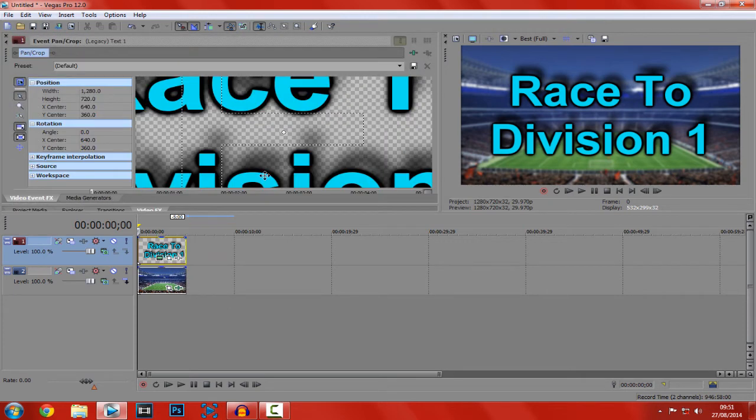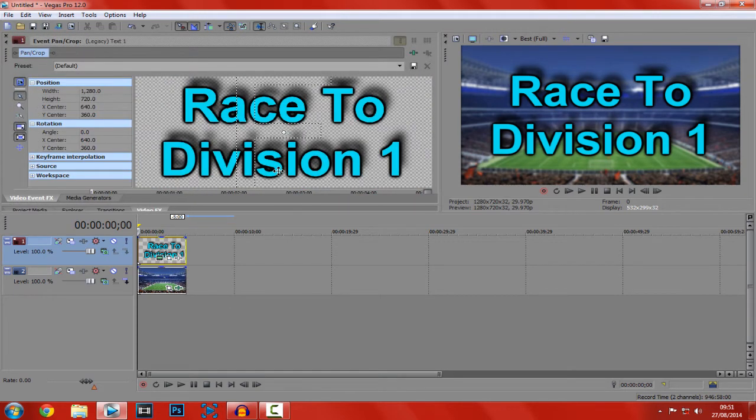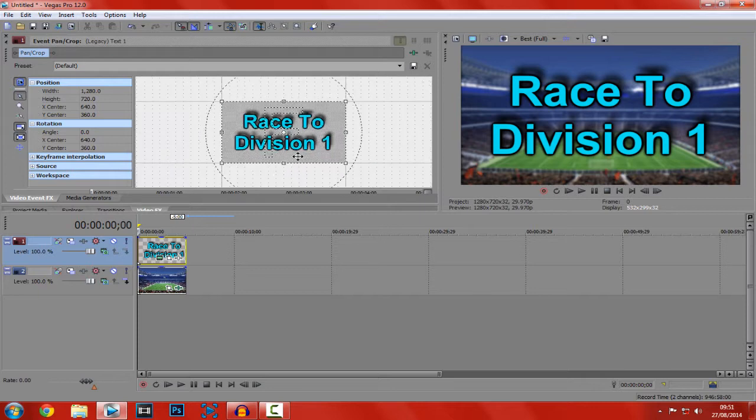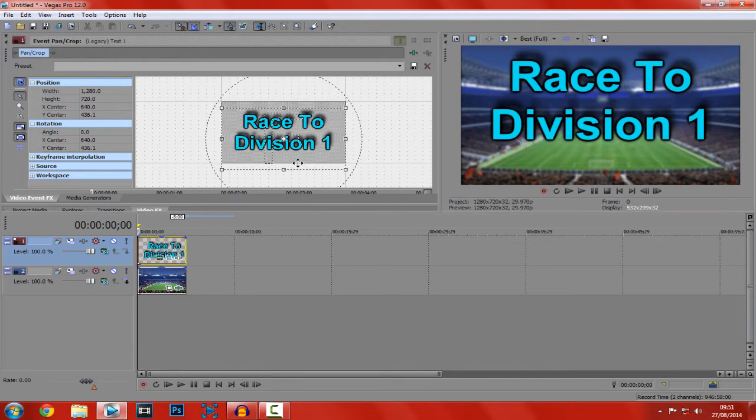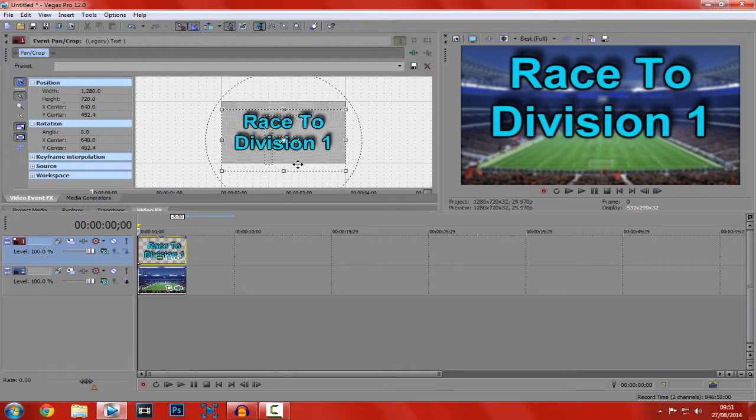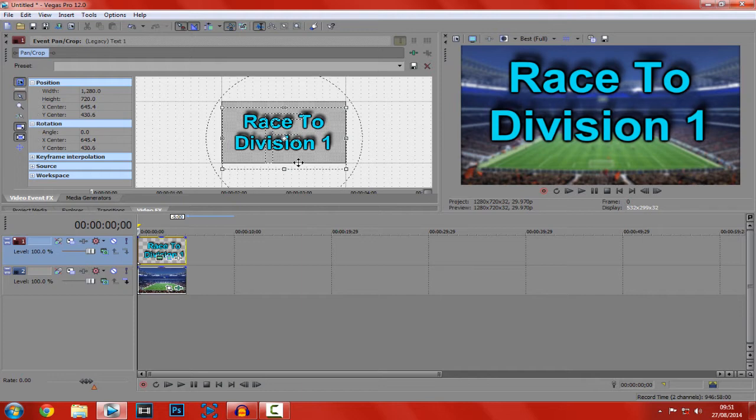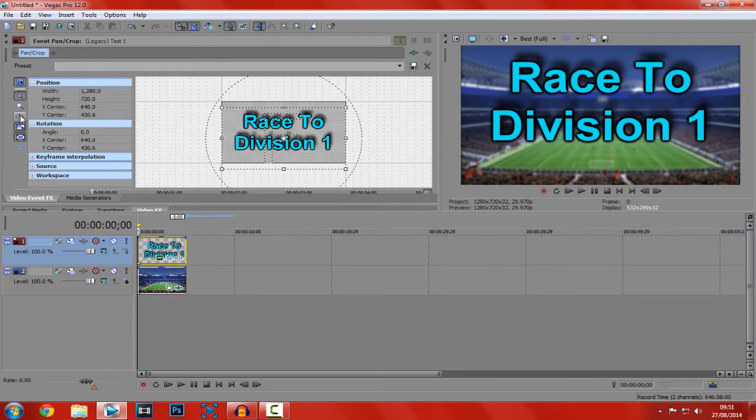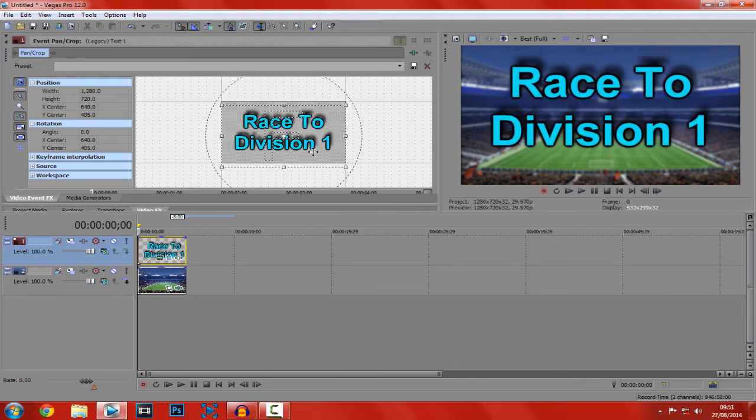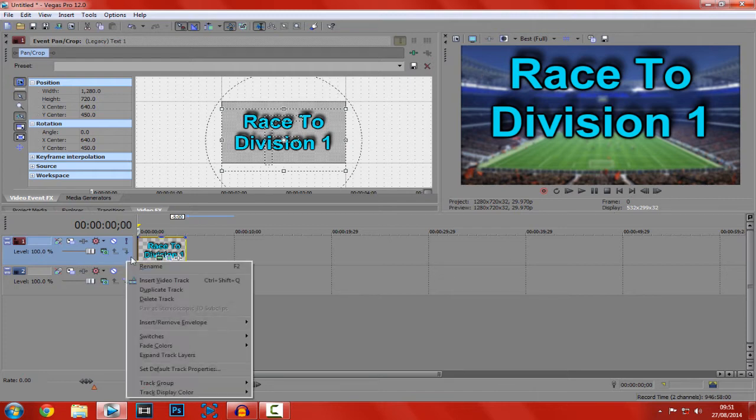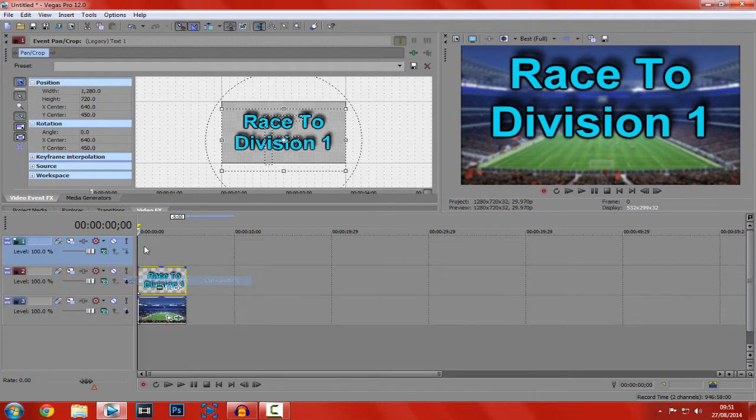Now, open your event pan and crop. And you want to pull it down. So then this starts to come up like this. Let's just enable snapping here. So that is up. And now right click here and insert a new video track.